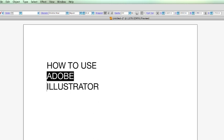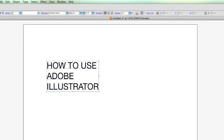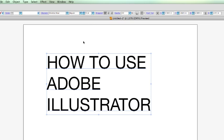Now, let's say I want to increase the font size of Adobe to make it equal to the size where it says how to use. First, let's blow this up a little bit.